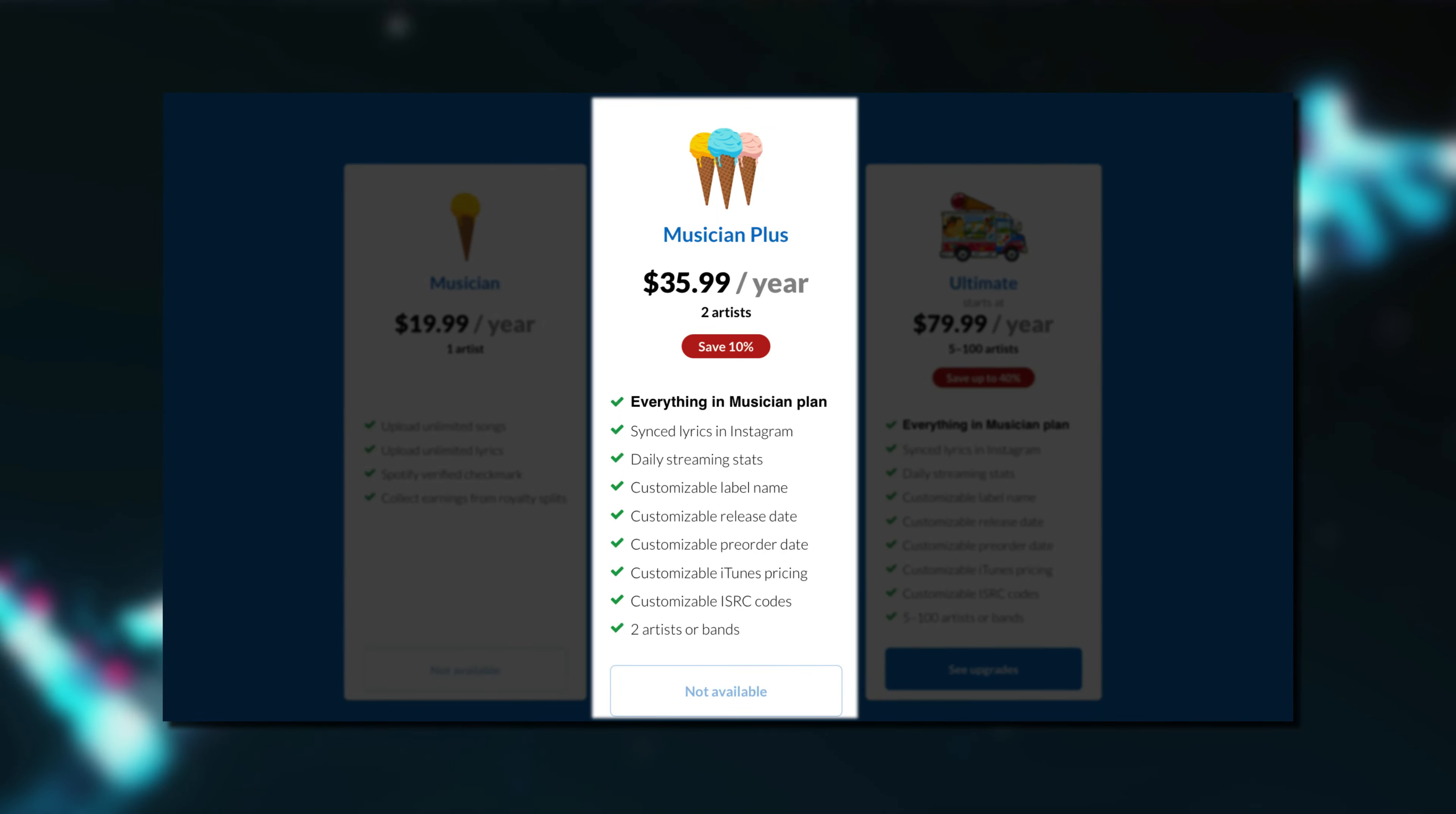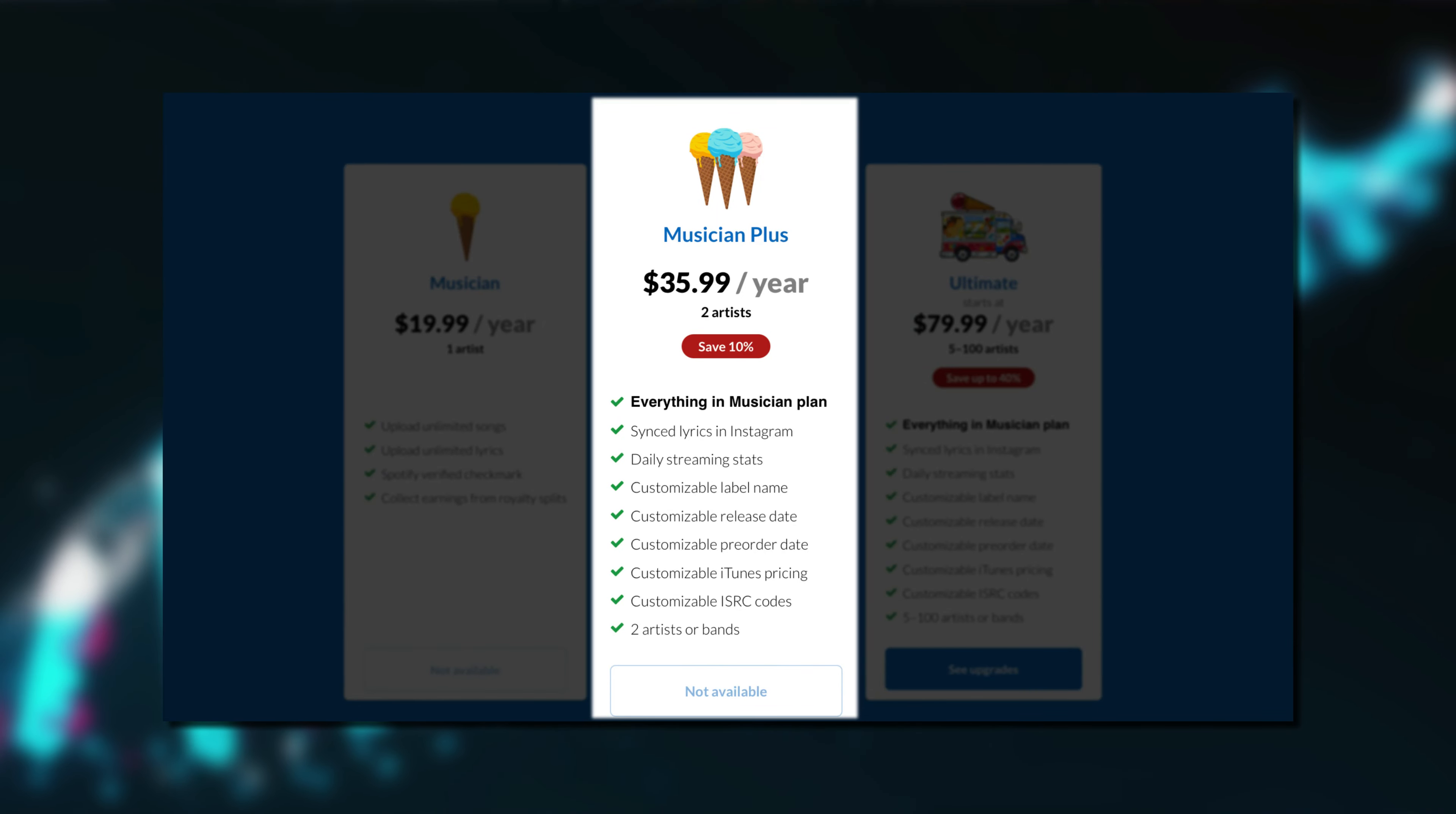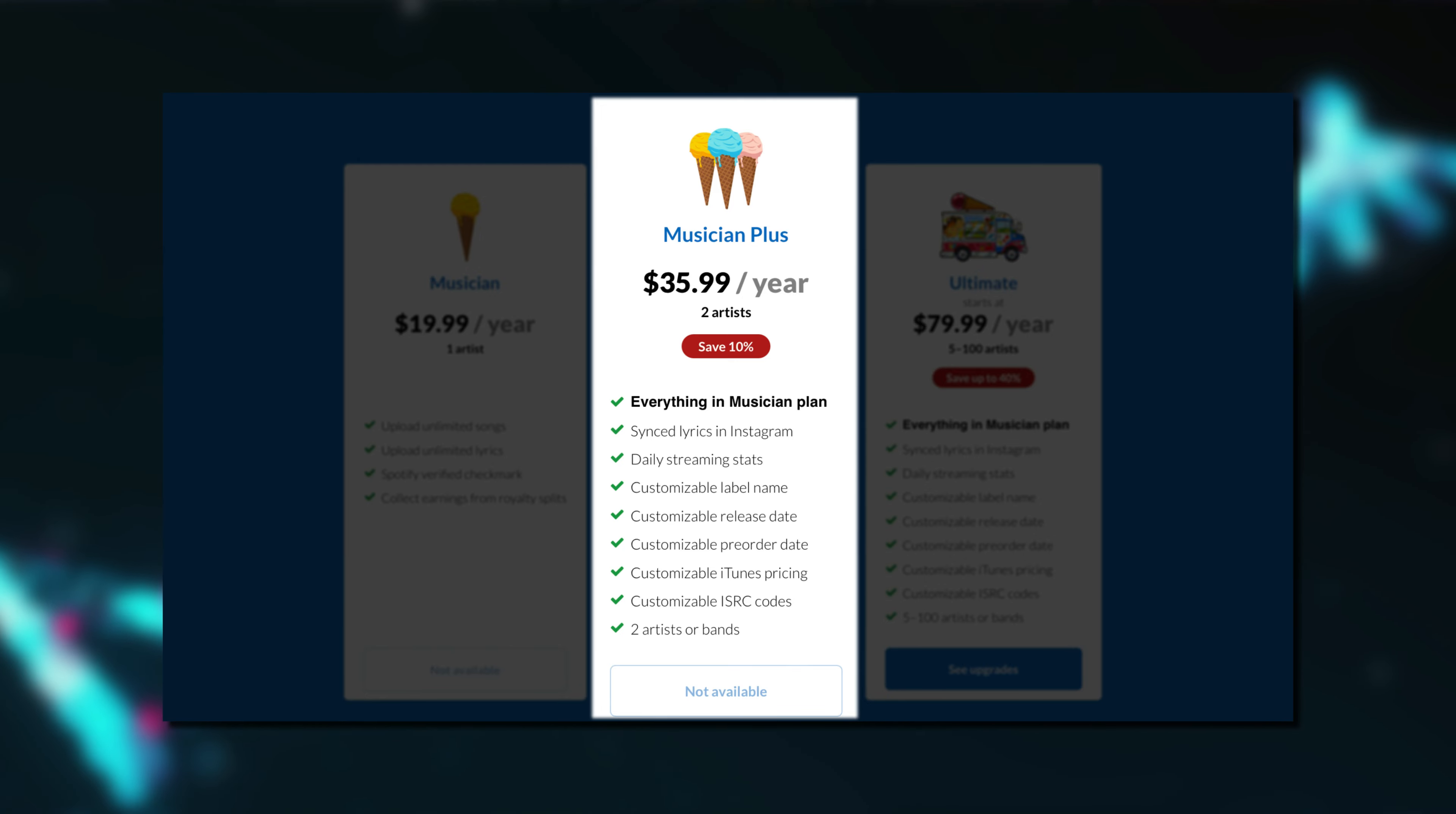Meaning that if you and another person, for example, worked on a track, you can set up a royalty split so that you will both be paid equally any royalties that are accrued from that release. For $35.99 a year, the musician plus plan gives you all of that, plus extra features like customizable release dates, pre-order dates, iTunes pricing, and a maximum of two artists or bands.